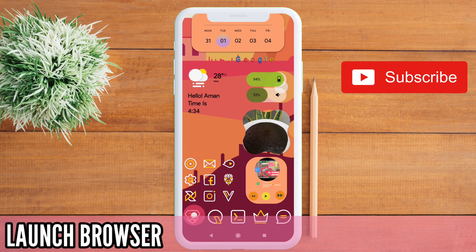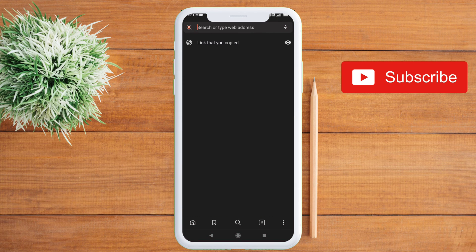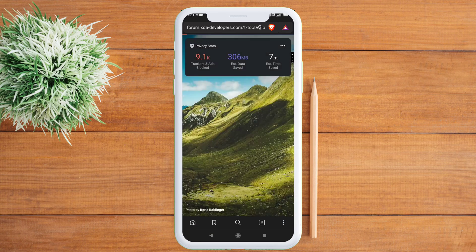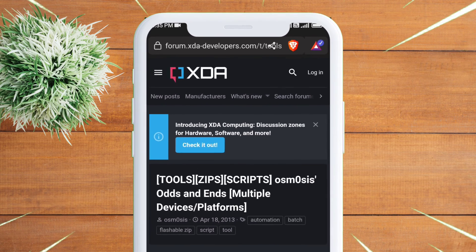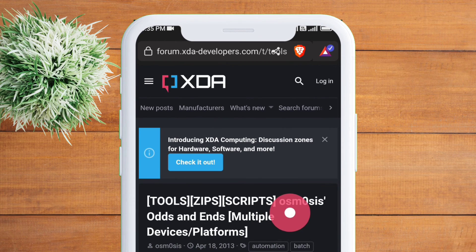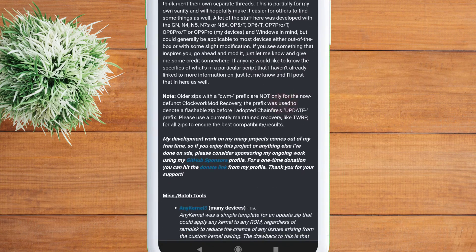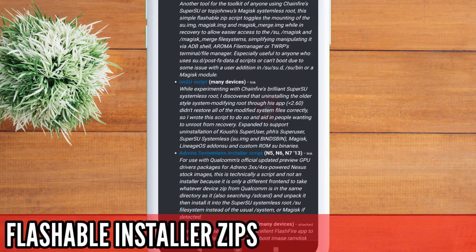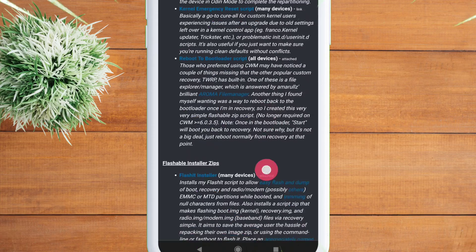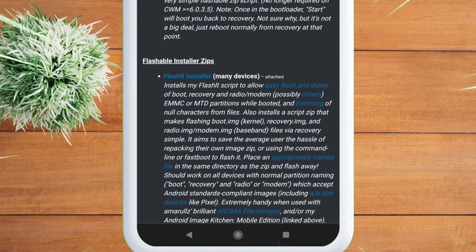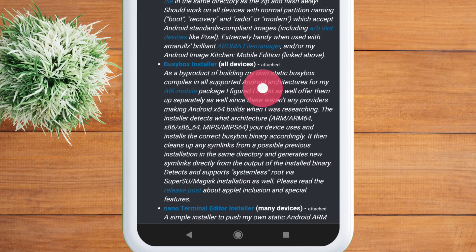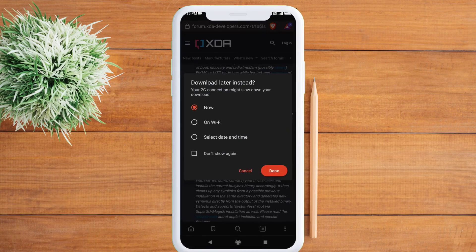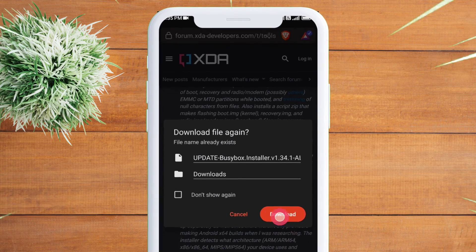Launch the browser app and copy the link from the description and paste it on the search bar. It will open up an XDA website where you have to download the zip file. Scroll down until you find the flashable installer zip, and just below that you will find the bzbox installer. Click on bzbox installer and download it.